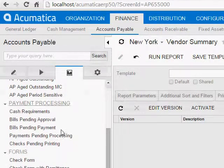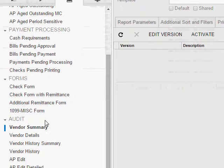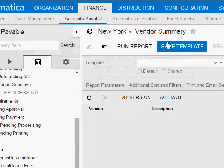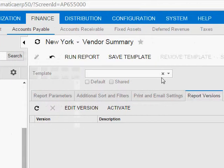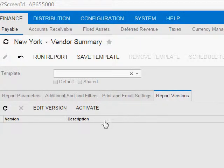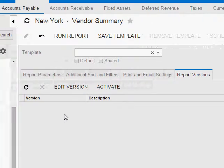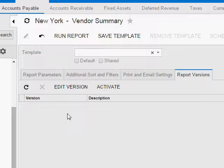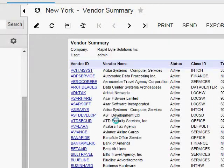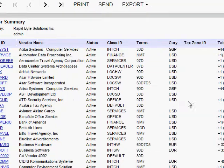Now you'll notice here I am looking at the Vendor Summary Report, and if you click on the Report Versions tab, you'll notice that it's empty. That's because there have not been any custom versions added for this report. And if I go ahead and run the report, we'll just see the report as normal.